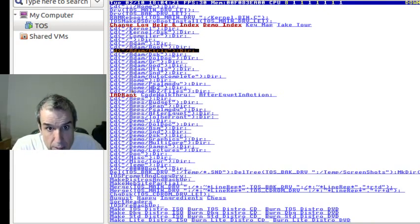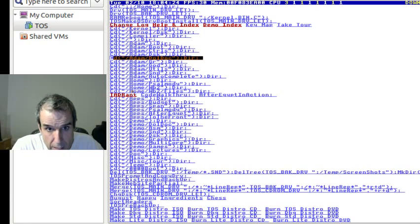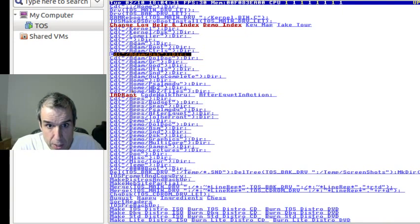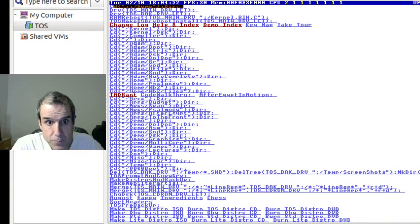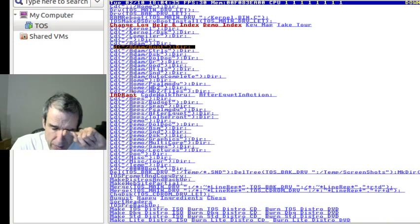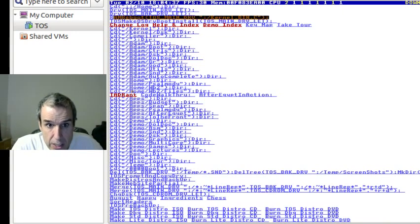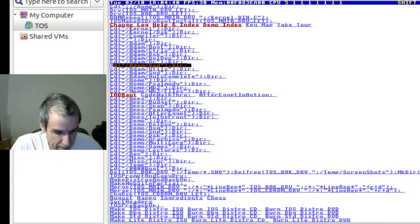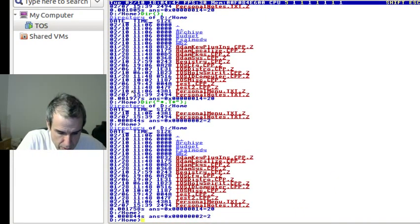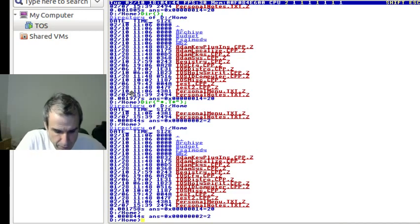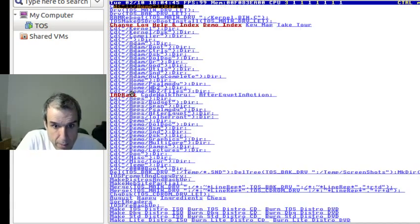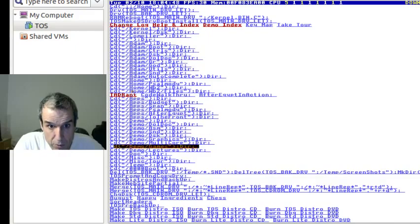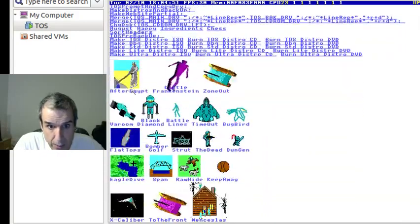So now everybody says, oh, command line, at least all the wimps, the wimps complain about command lines. But you know what? If you have cursor keys, it's not painful. Typing is painful. No one wants to type long stuff. But if you have Control M and then cursor keys, it's not painful if you move the cursor key.